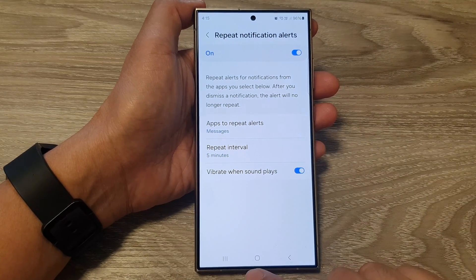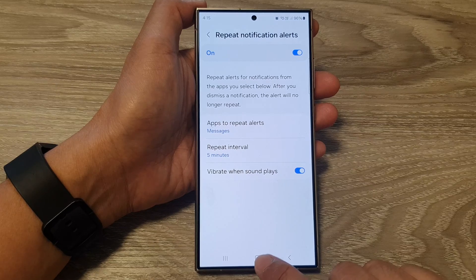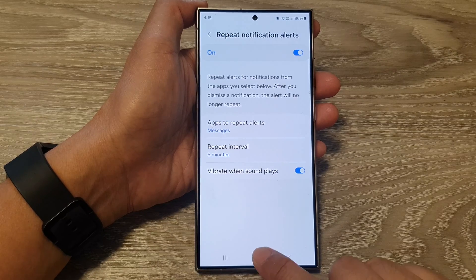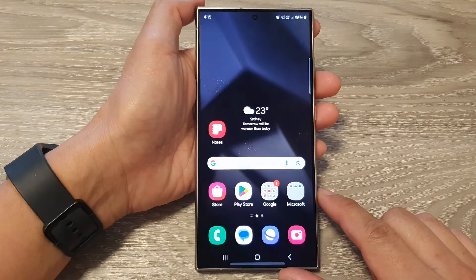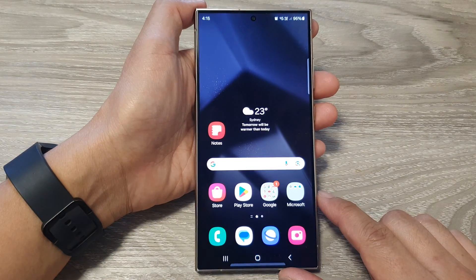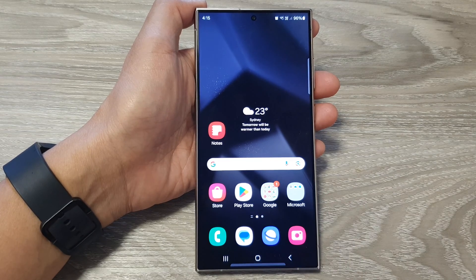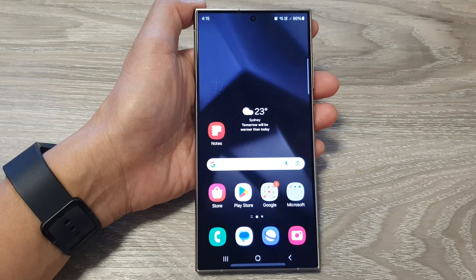Finally, you can tap on the home button to return back to the home screen. Thank you for watching this video. Please like and subscribe to my channel for more videos.